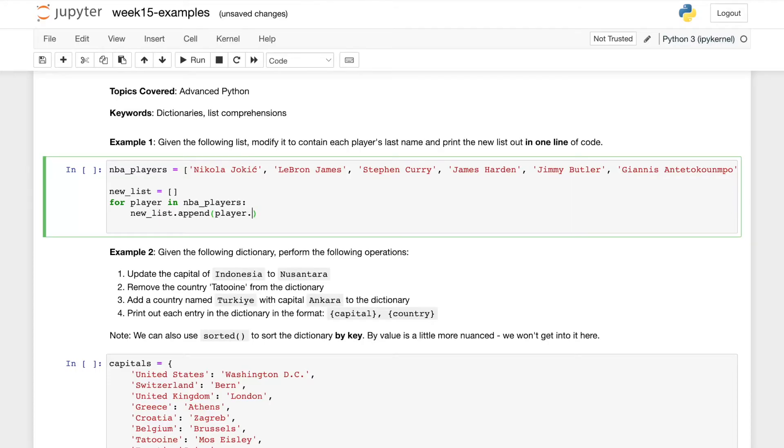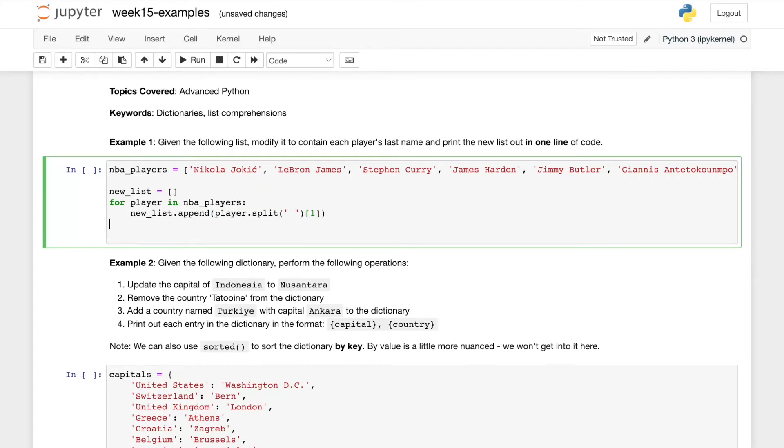This might be a good application of the dot split function on strings and we'll split by space and then we'll get the first indice which is their last name. And then finally we'll print the new list.